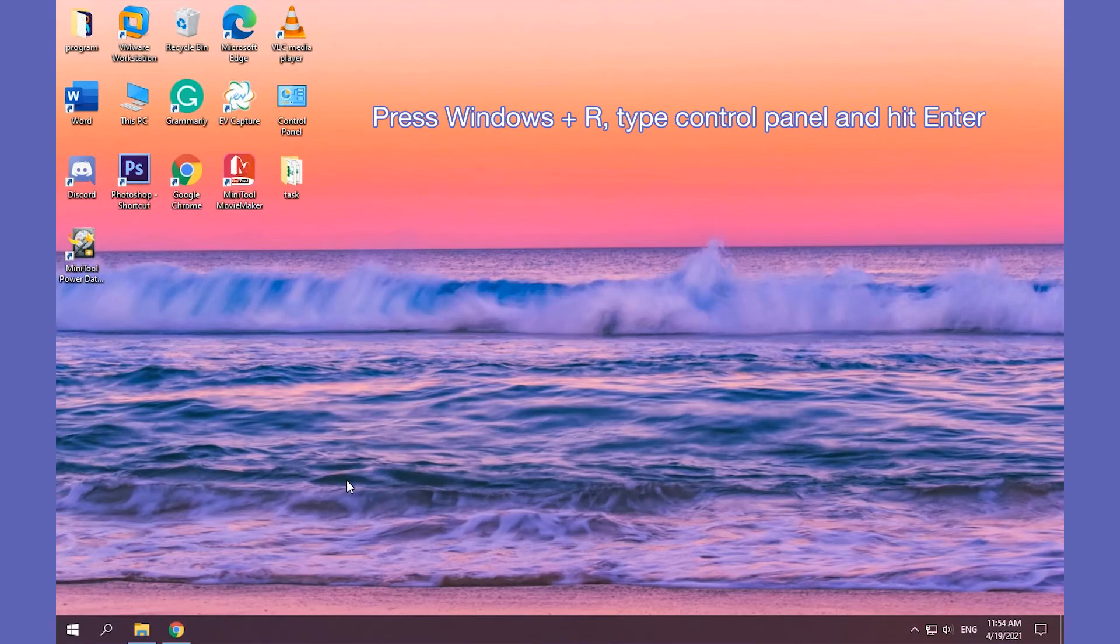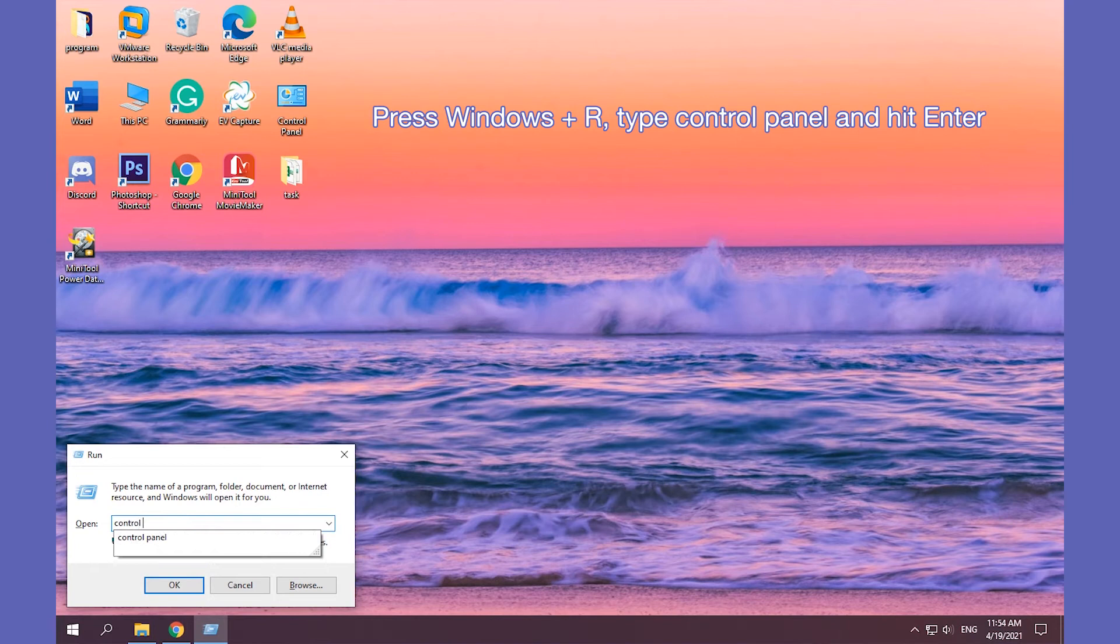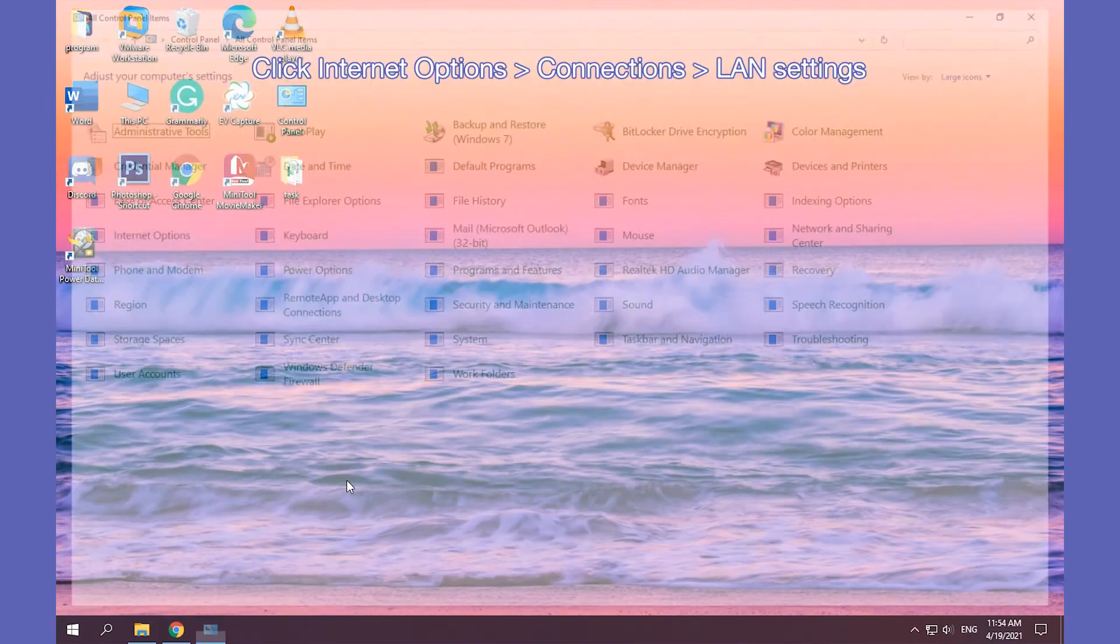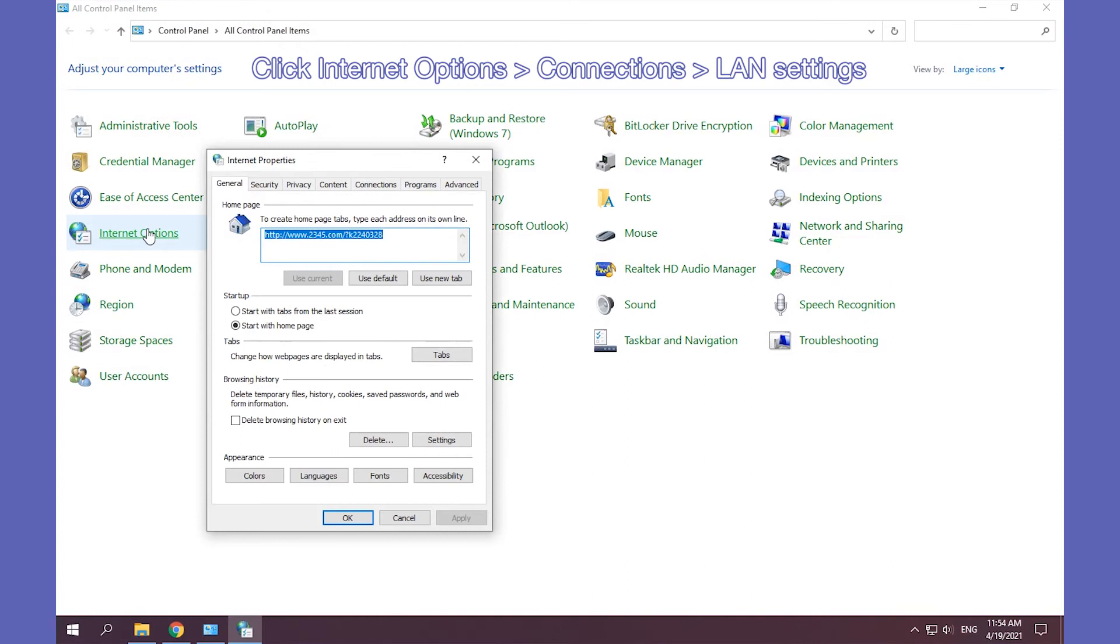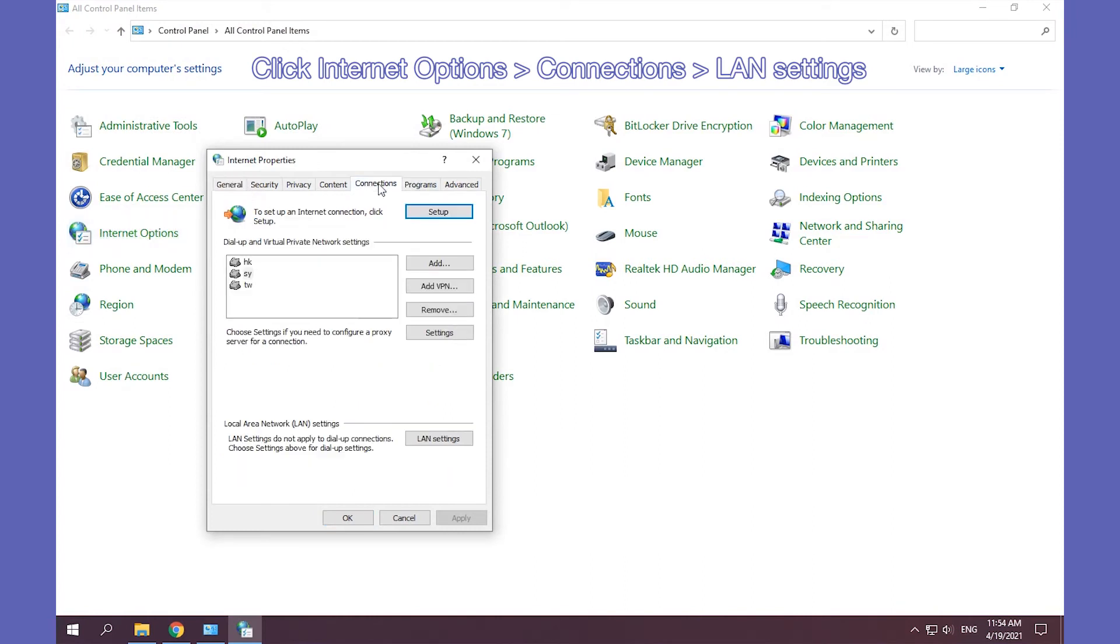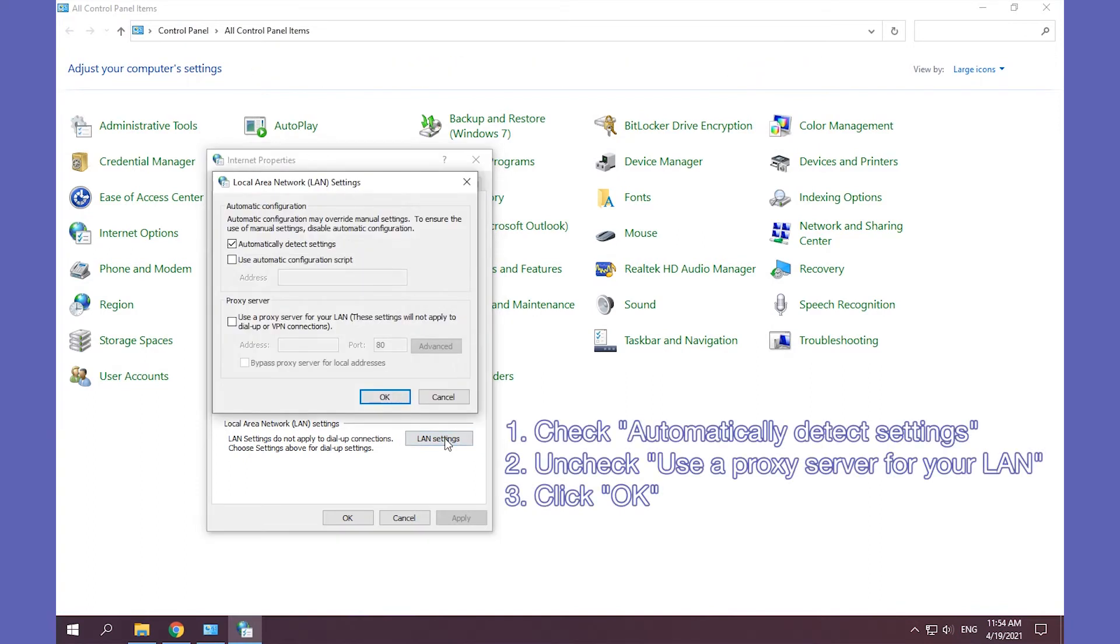Open Control Panel. Click Internet Options, Connections, LAN Settings. Check Automatically Detect Settings and Uncheck Use a Proxy Server for your LAN, and click OK.